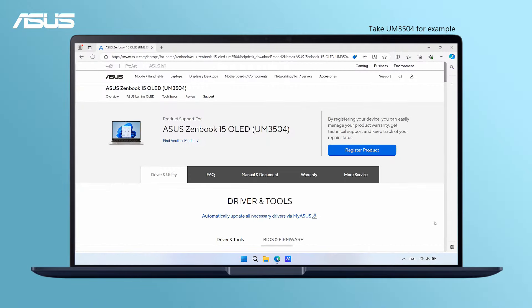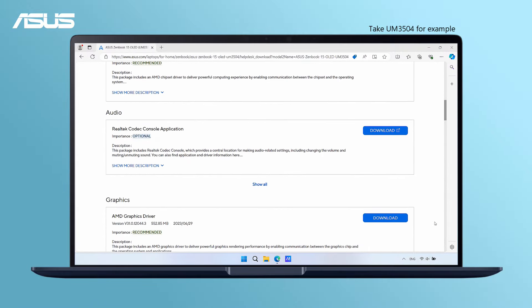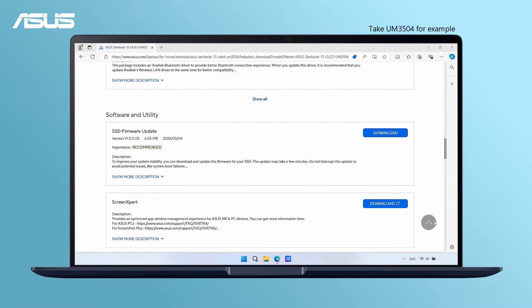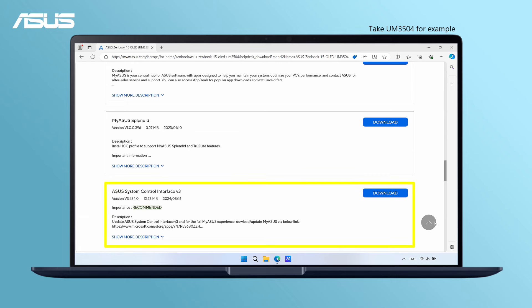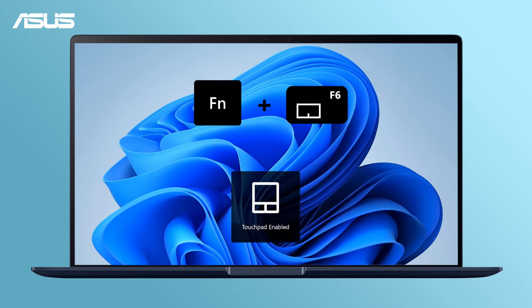Here, let's go to ASUS support page and download ASUS Control Interface and other drivers you need. After restarting, just try again to see if the problem is solved.